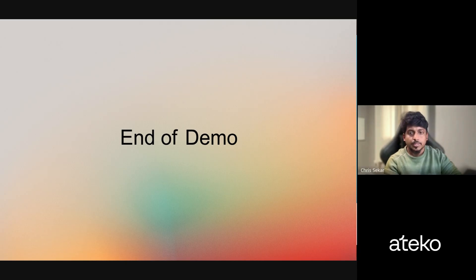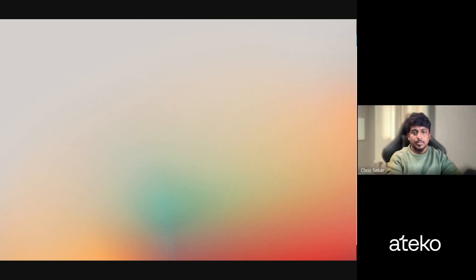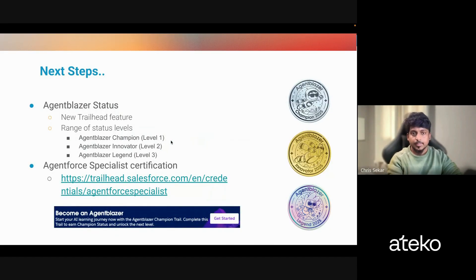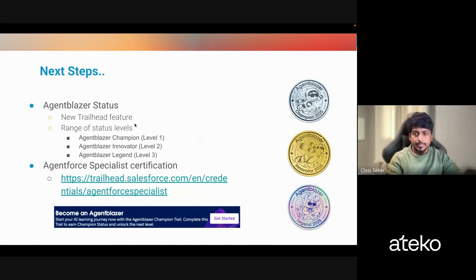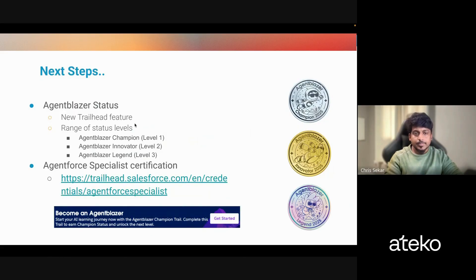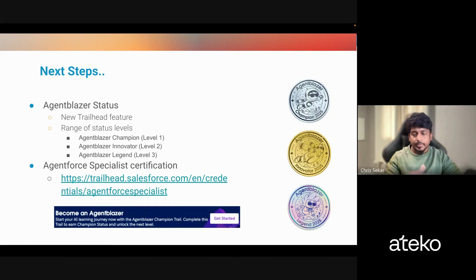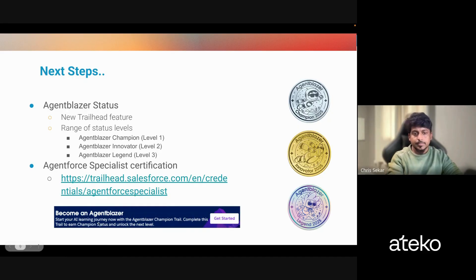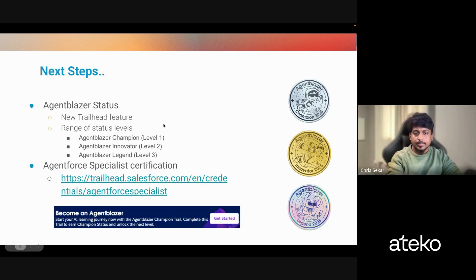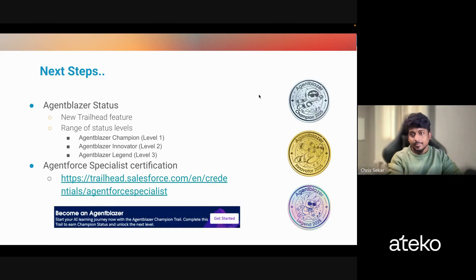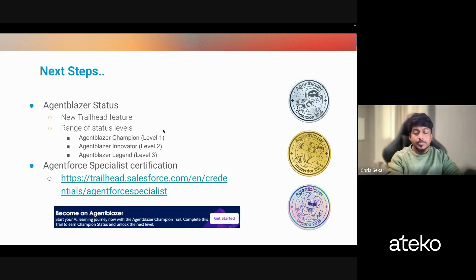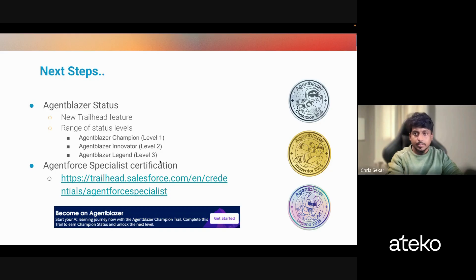So that's about the demo. As a next step in order to improve your skillset on AgentForce, I recommend you can take these actions. So there's a new status called AgentBlazer that's available in your Trailhead. So when you land on your Trailhead page, you'll see something like a banner become an AgentBlazer. And there are three levels in there right now, a champion, a ranger, and a legend. And you'll also be given a shiny badge as well. And also you can take the AgentForce specialist certification. And there are Trailhead modules available.